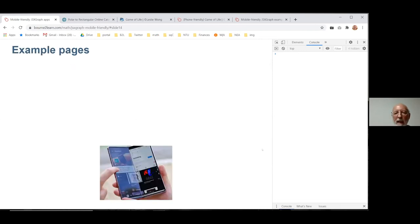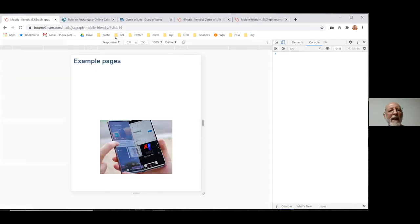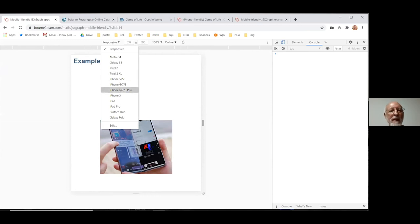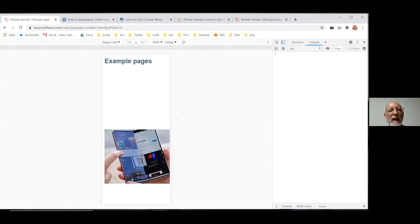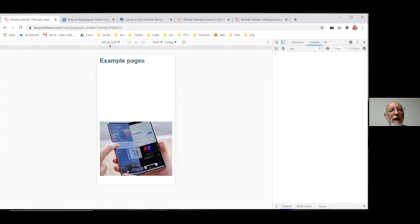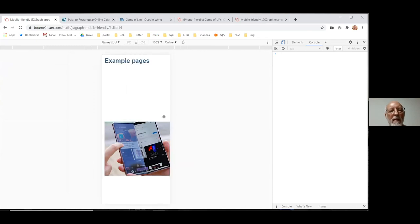Now I'll show some example pages. One thing worth noting — one of the phones Chrome lets you test is the Galaxy Fold, which is only 280 pixels wide. That's one of the narrowest phones I've come across. I've mostly been developing for iPhone 5, which is 320 by 568 — quite small — but now we have to allow for even less than that. The key thing is: once you've set up the CSS properly, you just don't have to worry — it will work.